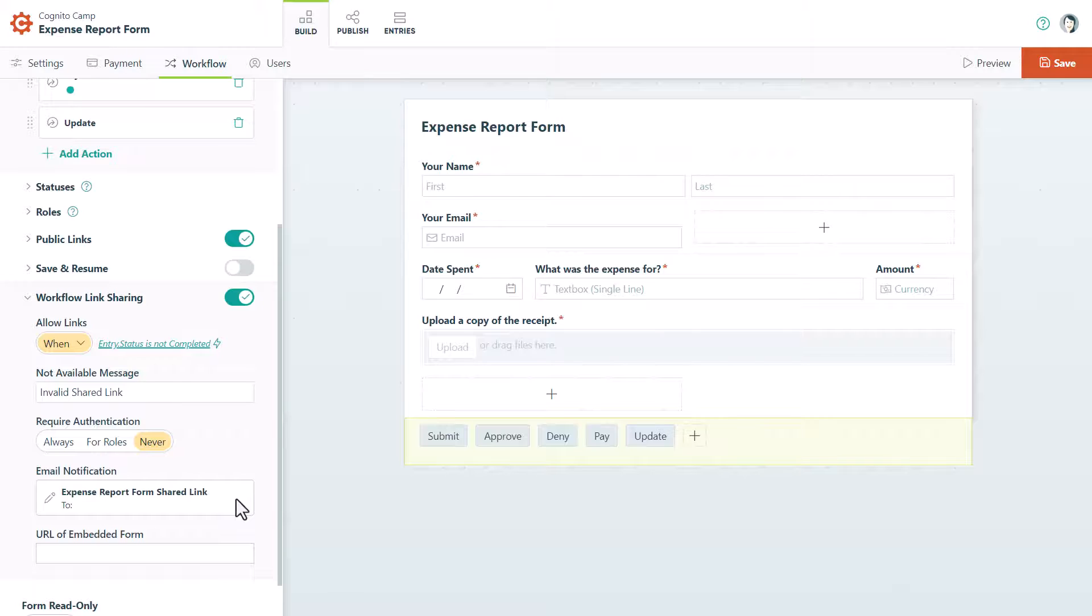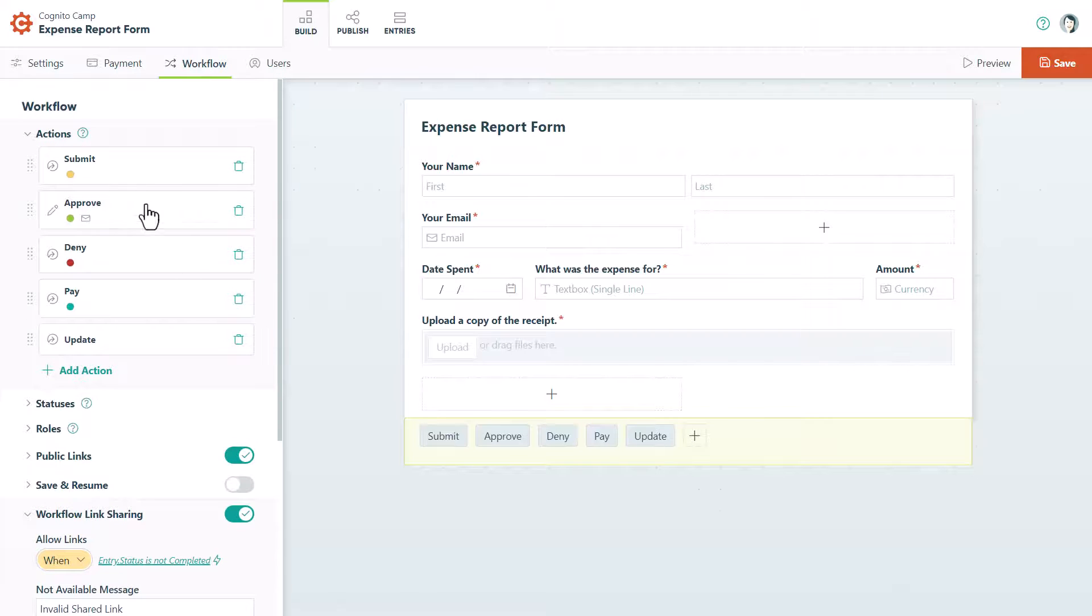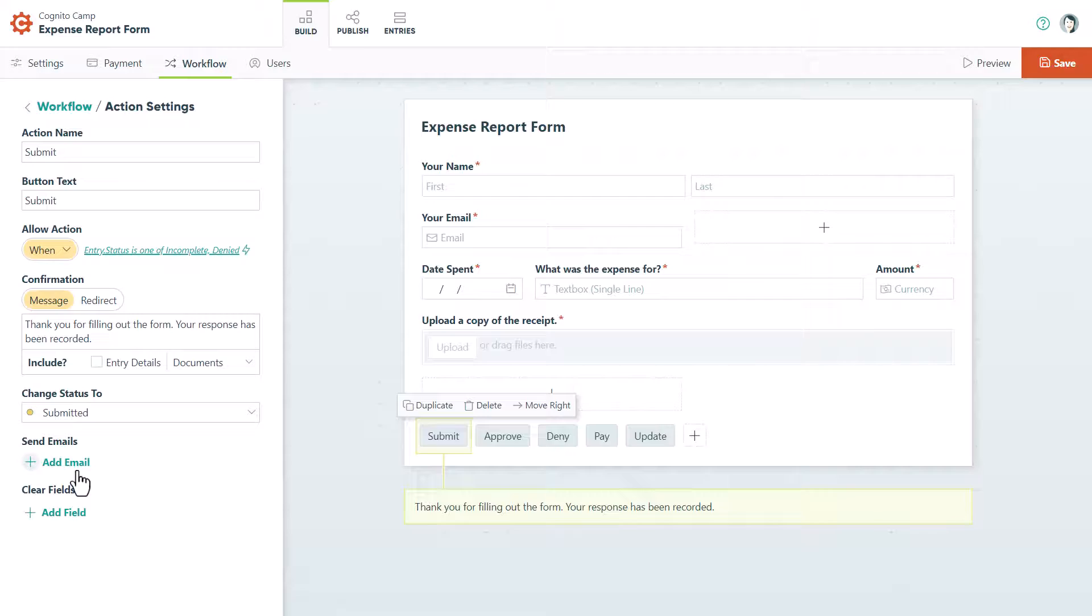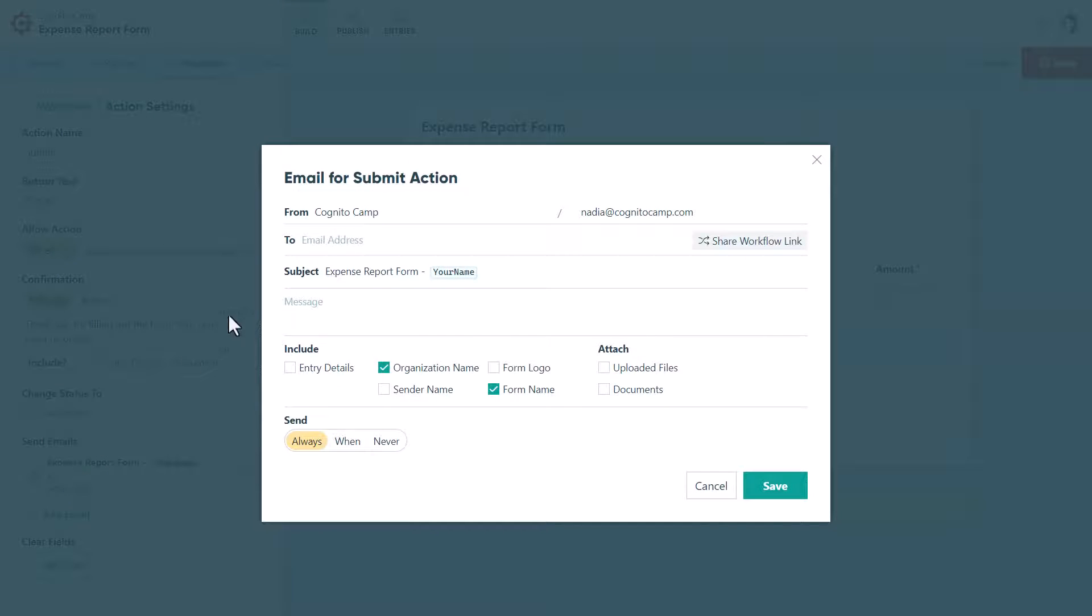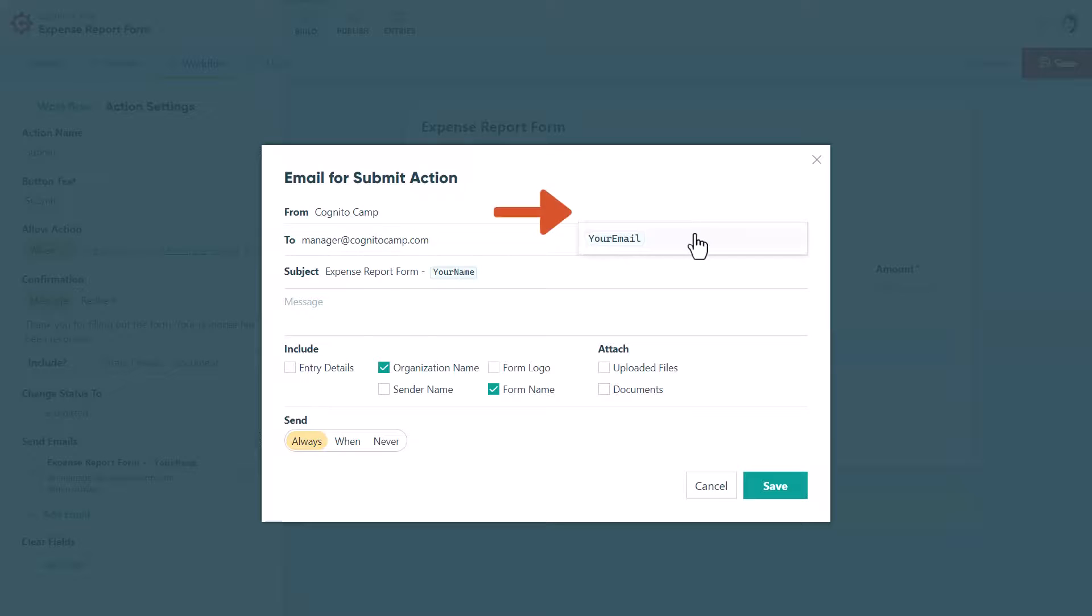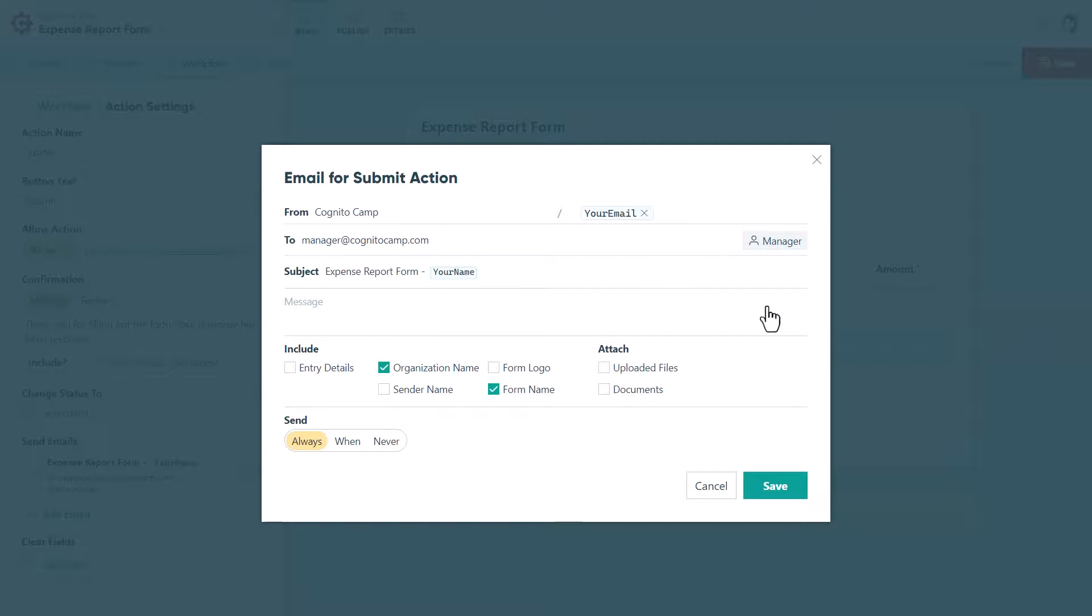For example, let's say that an employee submits a new expense report. Upon submission, we need to notify the manager and allow them to approve or deny the form. In this case, we can open the Submit Action settings and add a new email. Enter the manager's email address in the To field and set the email to Send Always. Also, set the default reply to address to the employee's email address. Then use the Share Workflow Link option to include a manager workflow link in the email. Lastly, make sure to save your changes.